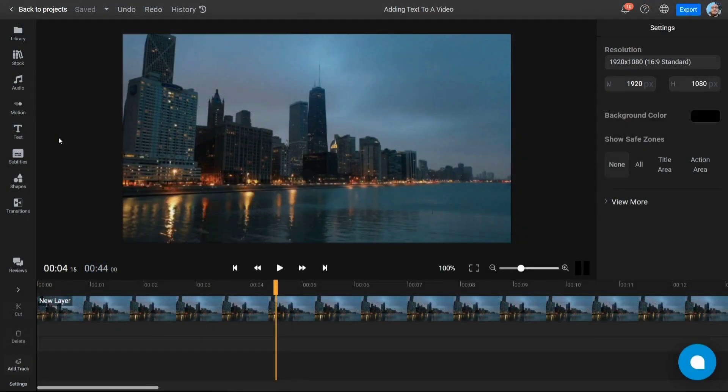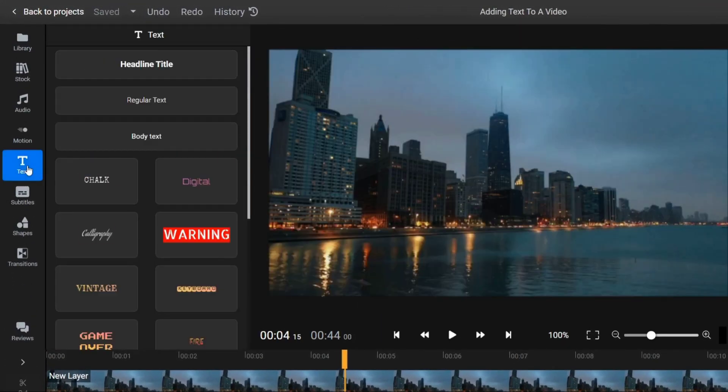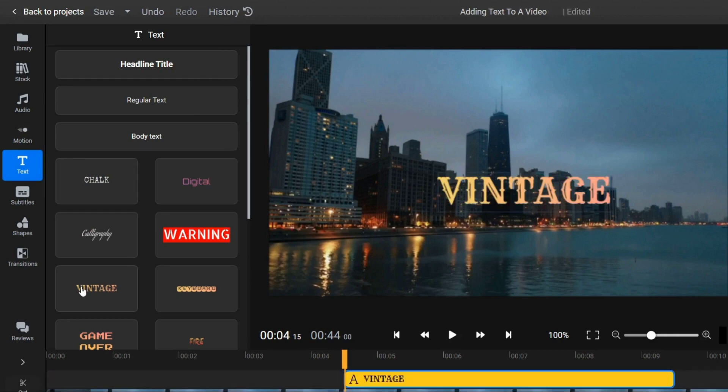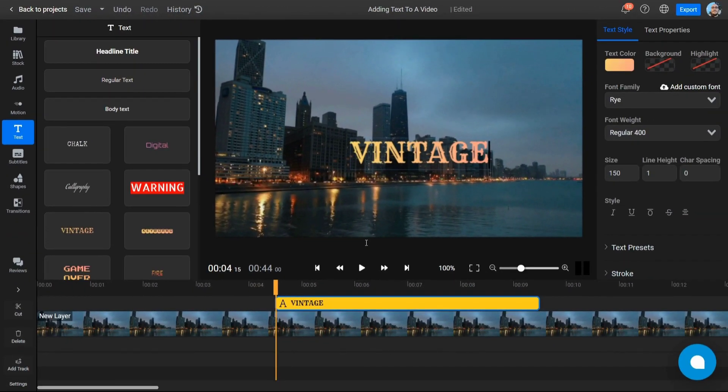To add text to your videos, open the Text menu on the left side of the screen. You can add regular, non-stylized text using one of the buttons at the top, or click on any of the available presets to add them to the video.